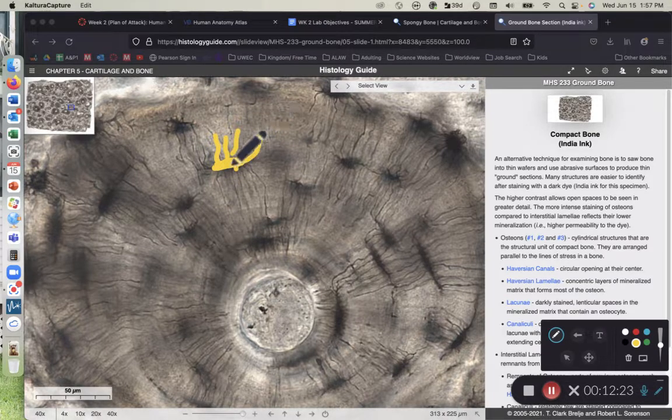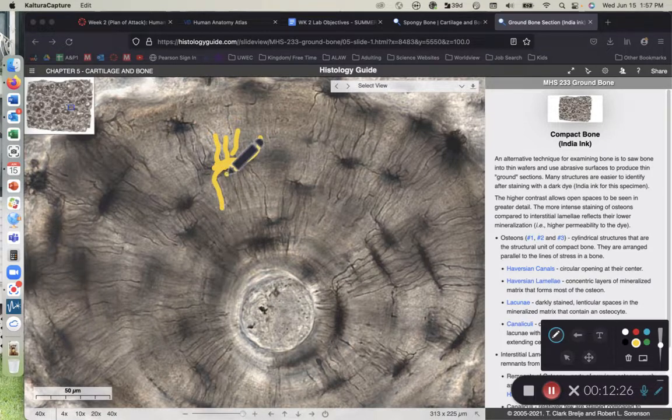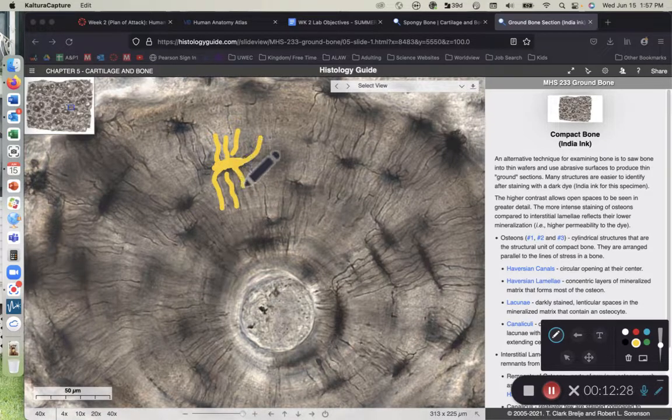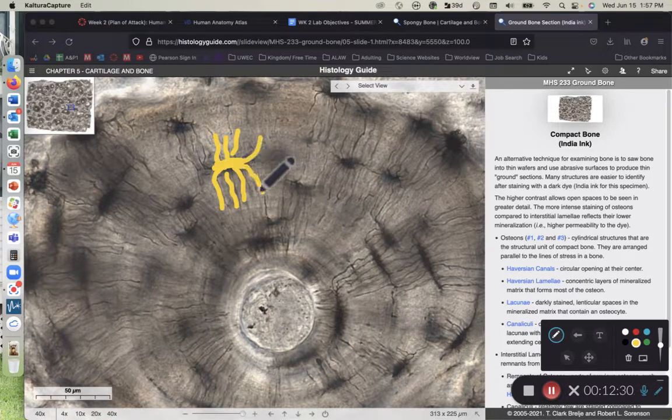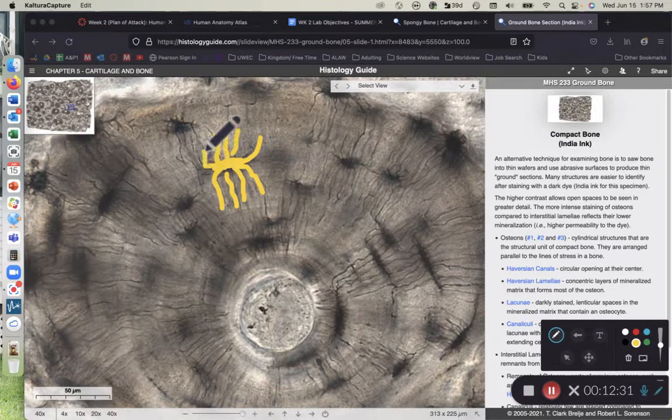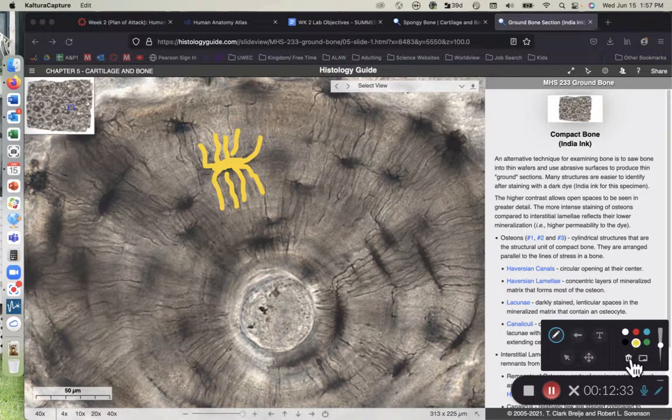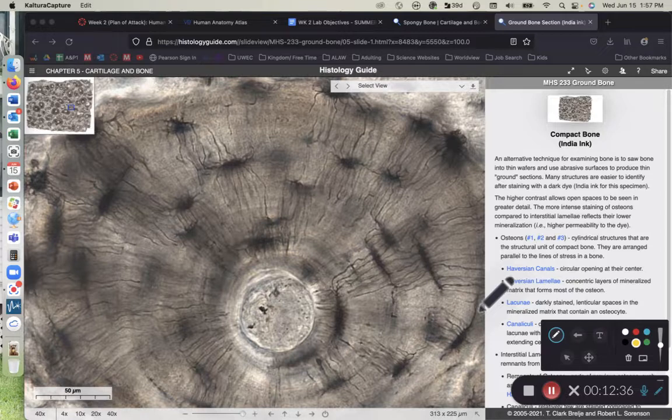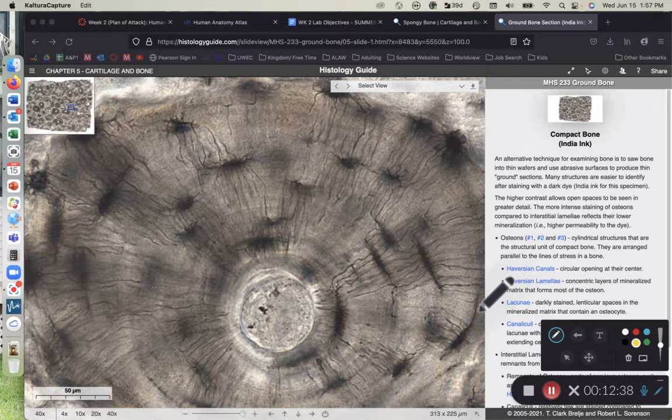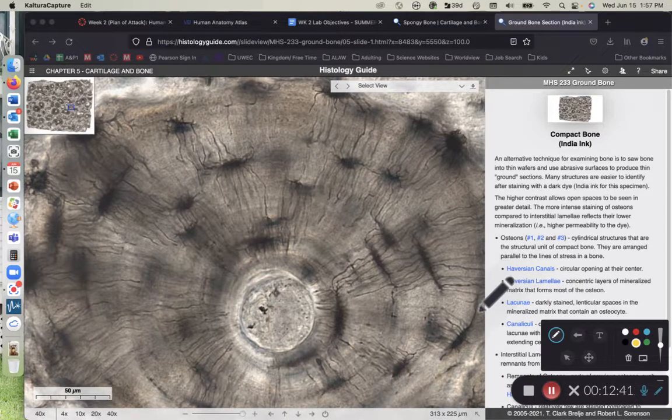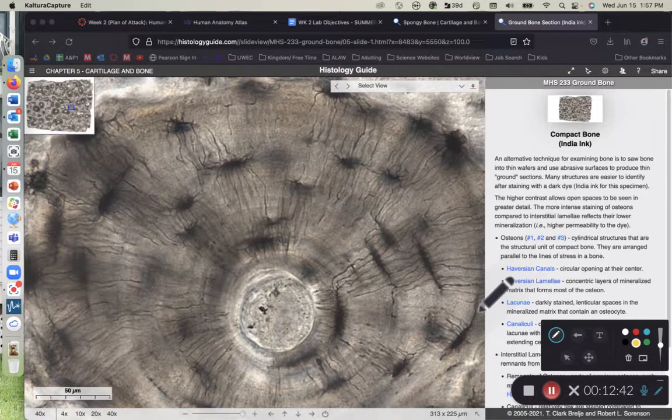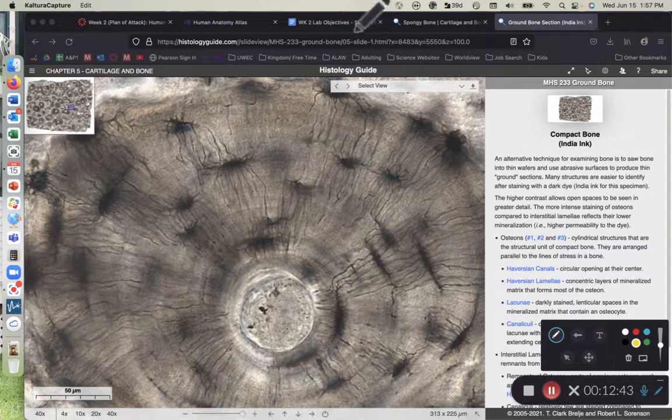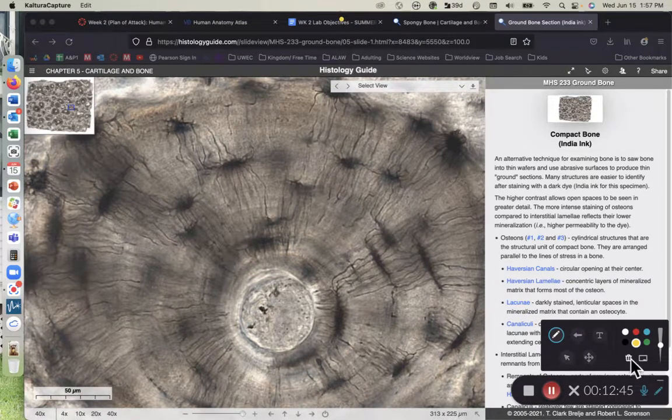Those little tiny extensions coming off of the lacuna, collectively, plural, are referred to as canaliculi or singular, canaliculus. And those serve to allow for the osteocyte that sits in the lacuna to better monitor stresses and pressures which are placed upon the compact bone tissue.